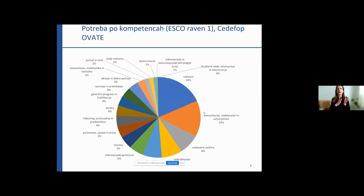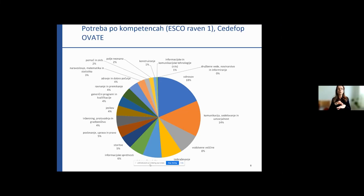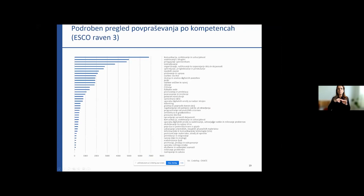What is also very relevant is the information on what competencies are being sought in real time. In 2020, for example, the most sought-after included attitudes to work, communication, cooperation, creativity, and management skills. More detailed information is also available from CEDEFOP, and it shows the most looked-for skills are communication, cooperation, creativity, cooperation with others, adaptation to change, and education.